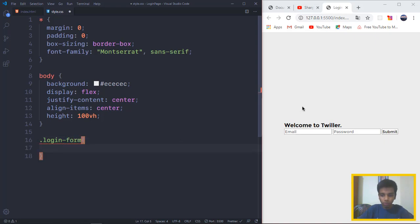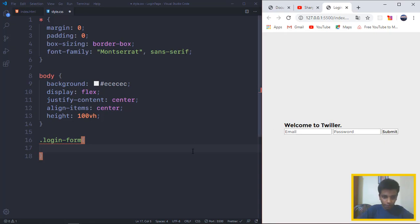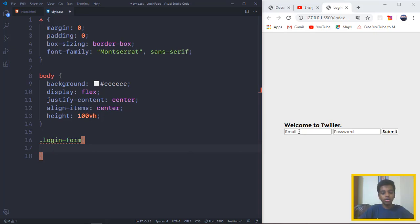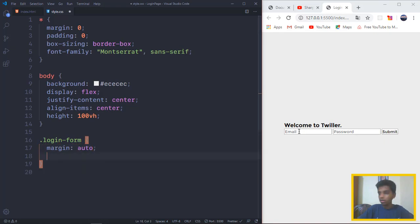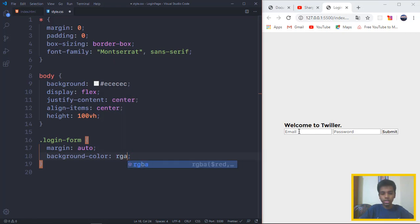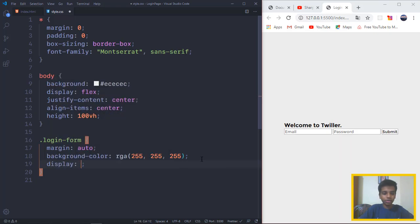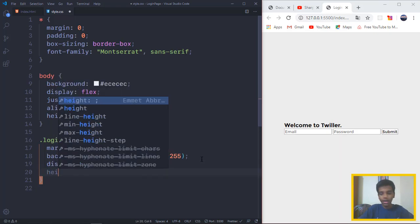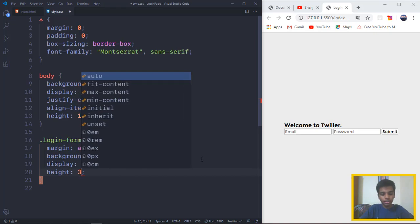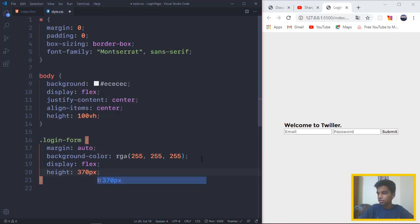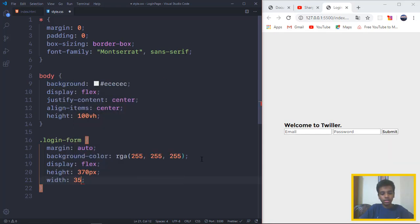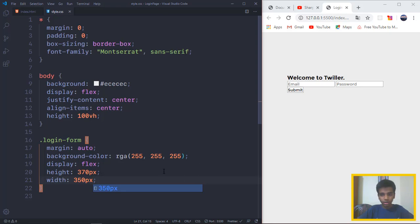After that, we want to target the parent div, which is the thing that is surrounding this, which is containing the child div. We want the margin to be auto because we're going to be adjusting the width of it. We want the background color to be RGB 255, 255, and 255. Then we want the display to be flex, and we want the height to be 370 pixels and the width to be 350 pixels.